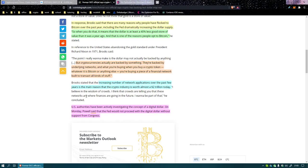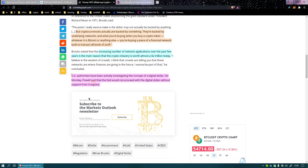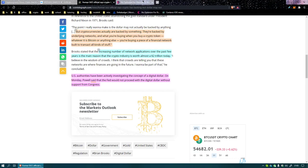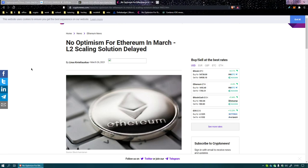U.S. authorities have been actively investigating the concept of a digital dollar. On Monday Powell said that the Fed would not proceed with the digital dollar without support of congress. So still just fucking talking about it, dragging heels, pointing fingers. Who's gonna, is anyone gonna start this project? If they started it, I would start it, but I don't know.